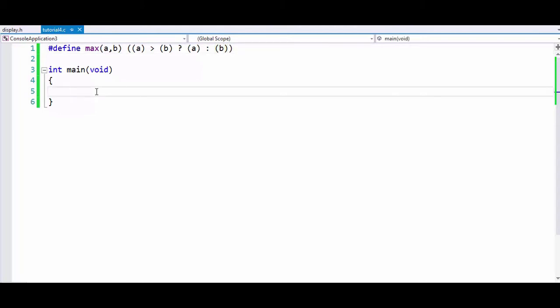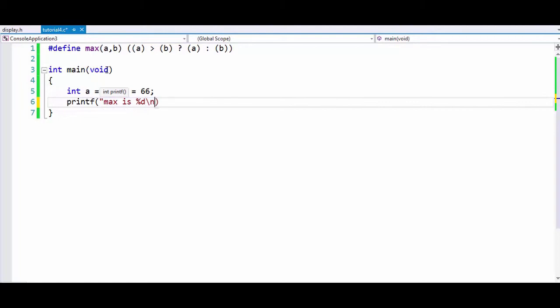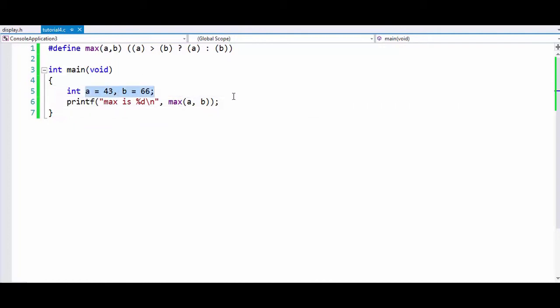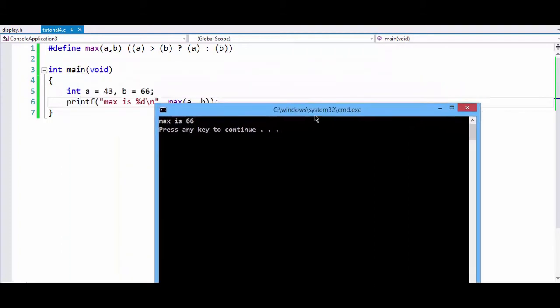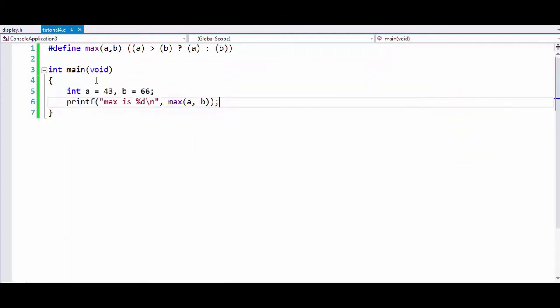Now we can check this code. We will assign a to 43 and b to 66. Now we will print 'max is' and write MAX(a, b). This will give us the maximum of both these values. Let's check this out. So max is 66.